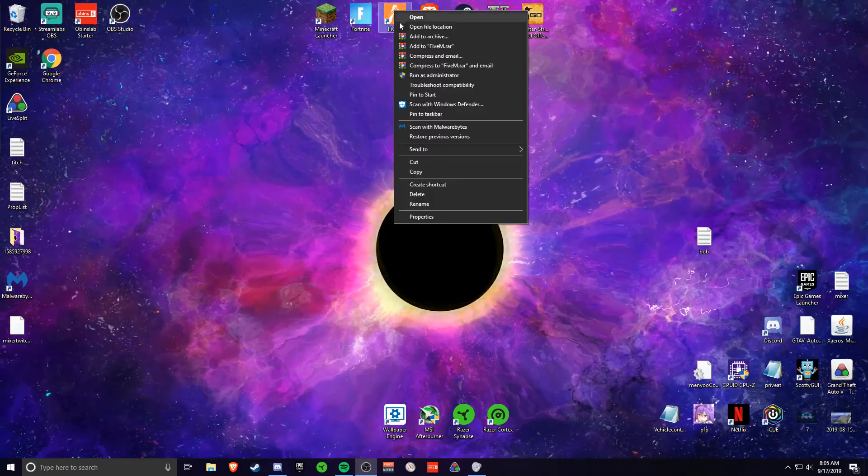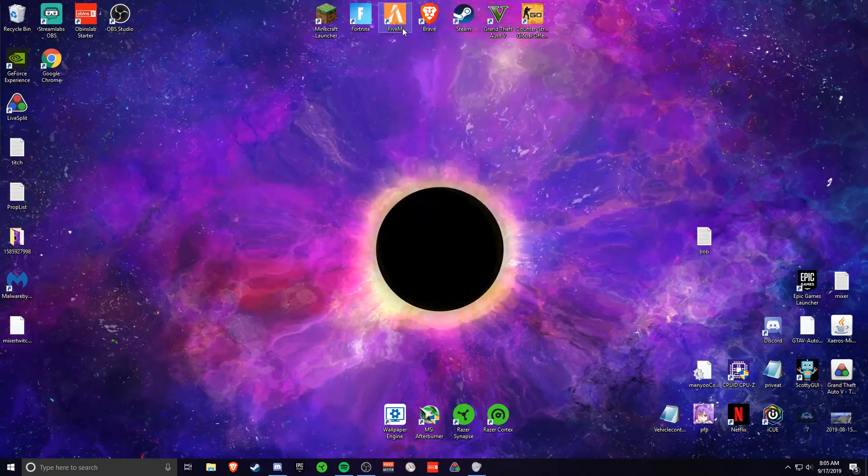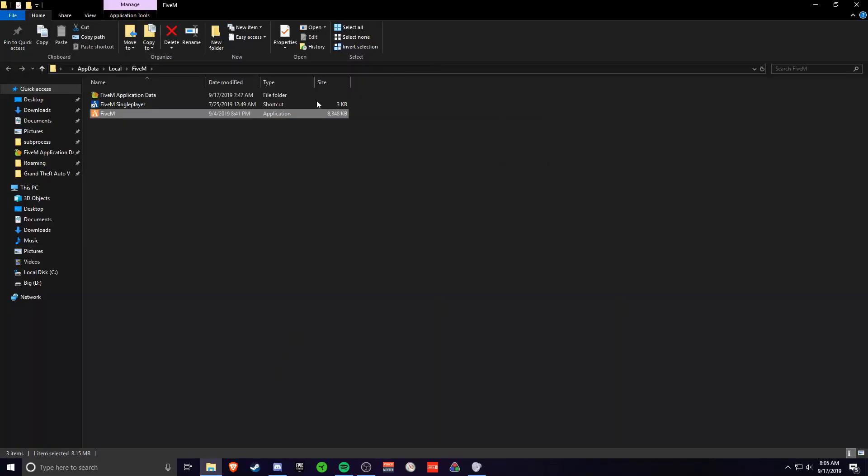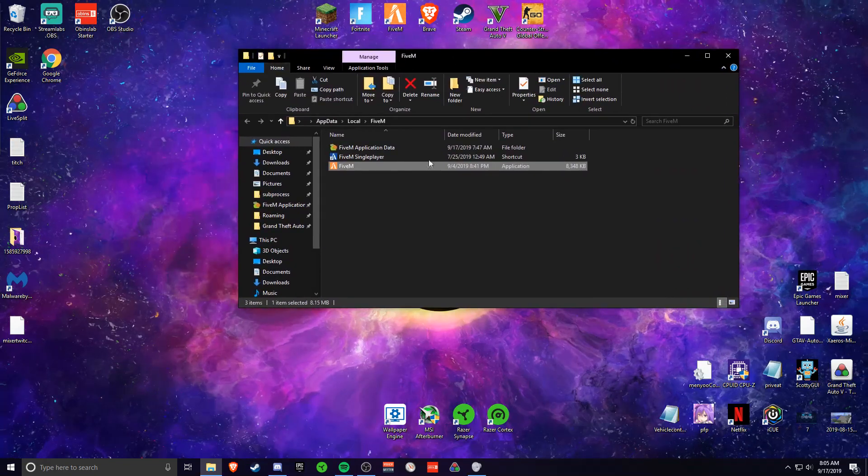So what you want to do is right click your 5M, open file location. It'll take you to here.